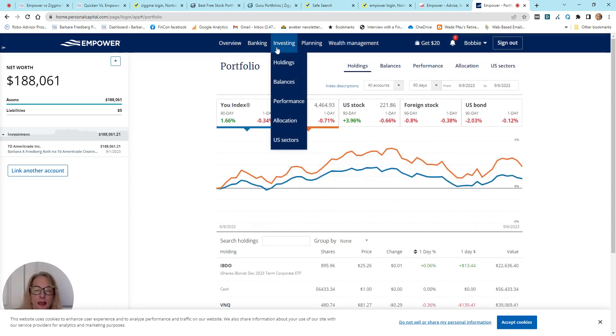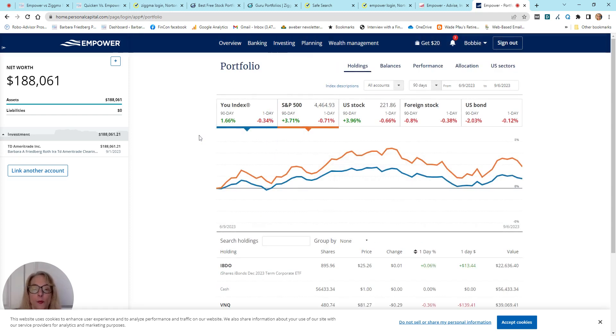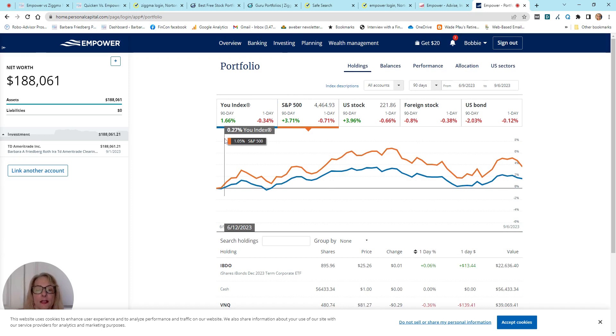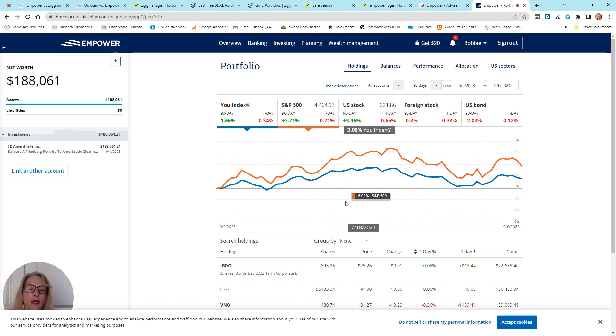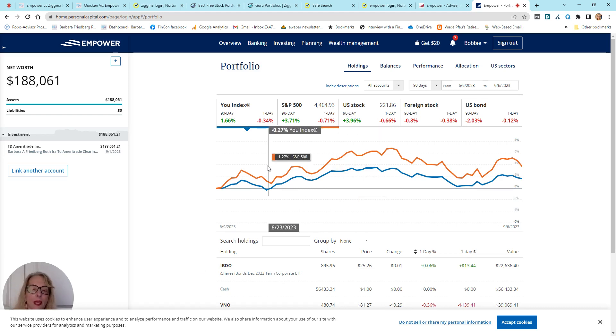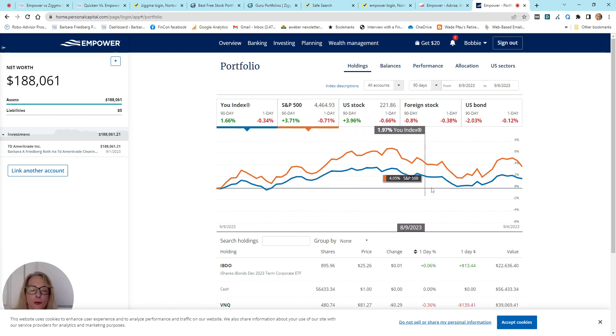Now, the investing is really good. I love the U-Index. So, this takes your investments, and it matches up with the S&P or other indices and shows how you have performed.